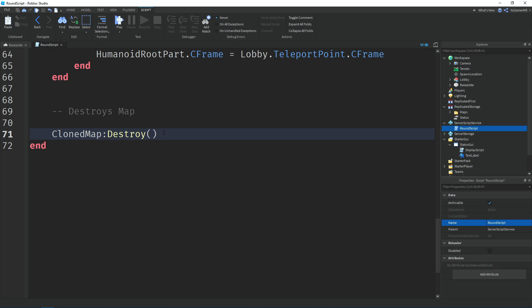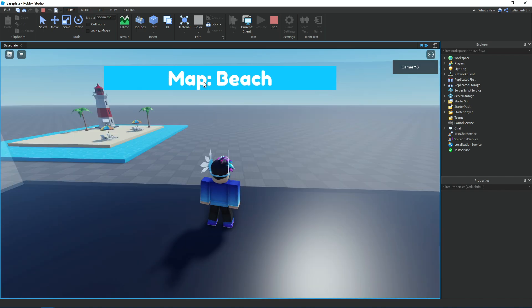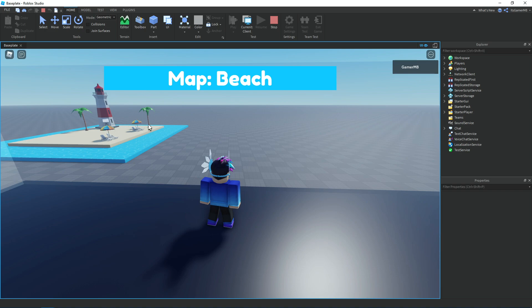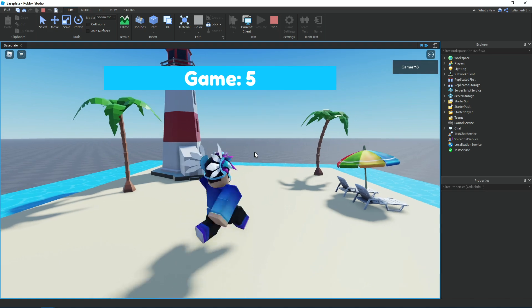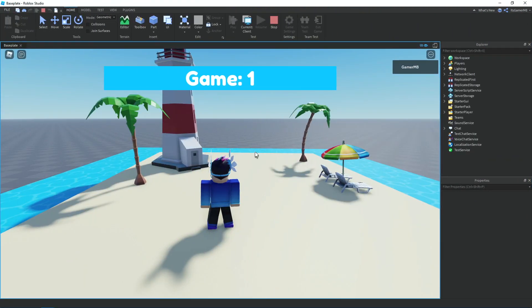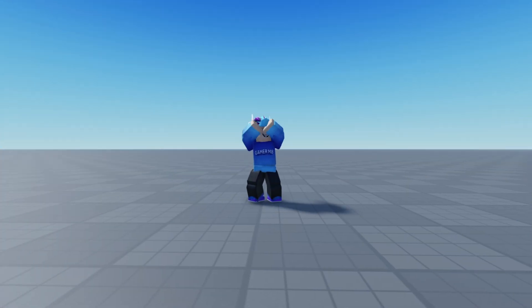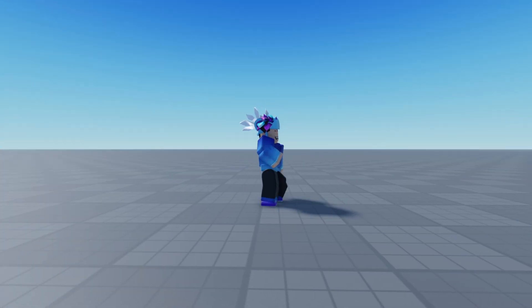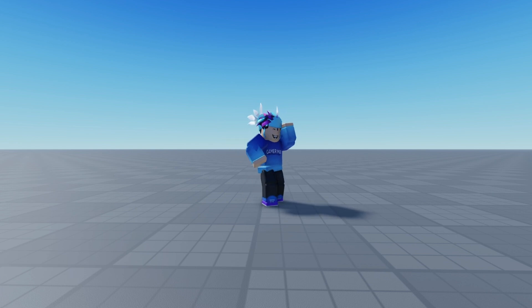That's it for the script. Close it off and click Play. In the game it should count down from 10 — there we go, 10 seconds in the lobby — then it picks a map. Map: Beach, it spawns in, we teleport, and we have 10 seconds to play. Then it teleports us back to the lobby. That's it! If this video helped, make sure to leave a like, comment, and subscribe. Check out my Roblox script and Discord server in the description, and I'll see you later, bye!